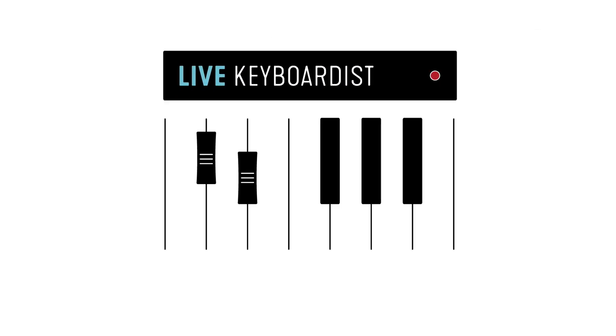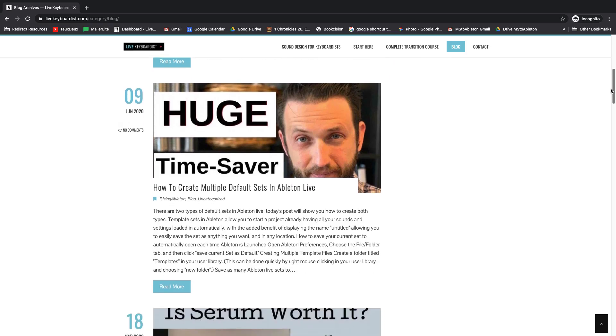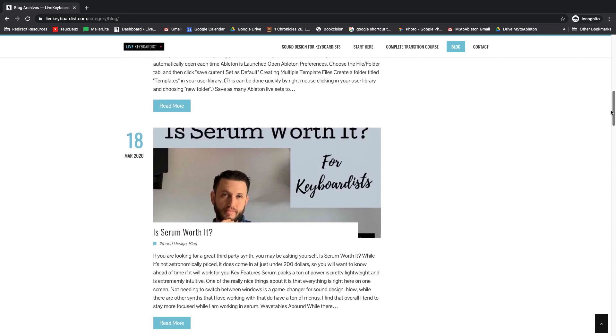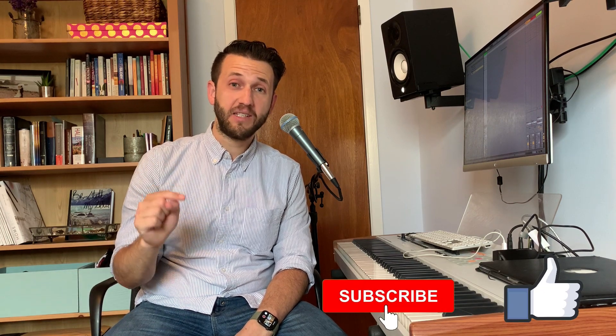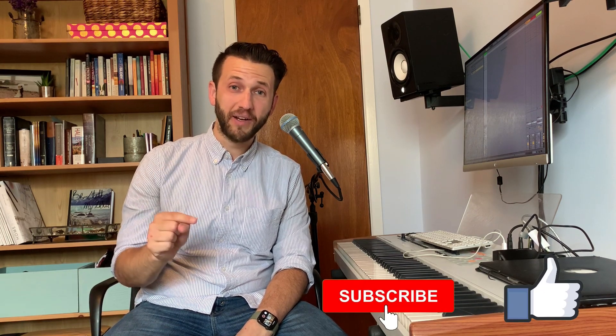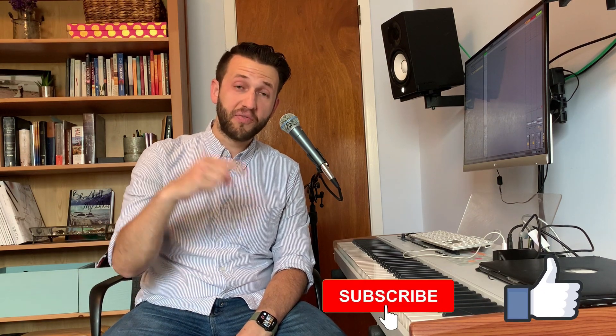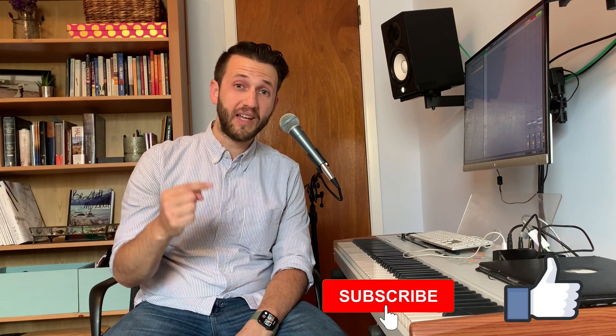Brett Pontecorvo here at LiveKeyboardist.com where I help keyboard players just like you with the ins and outs of Ableton, with creating excellent stable live key setups and mastering sound design. If you're new here, please consider hitting that like and subscribe button. But without further ado, let's have a look here.